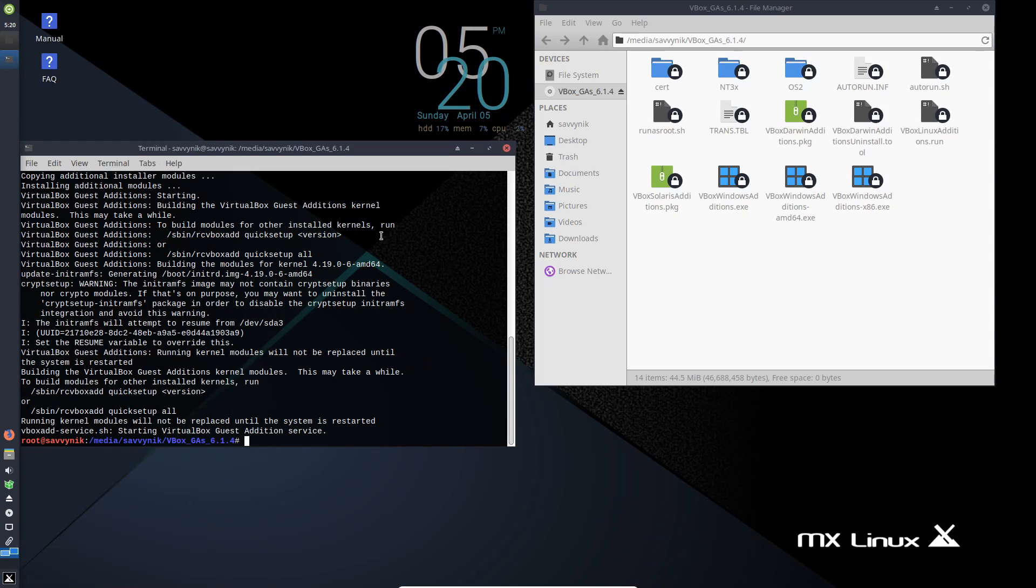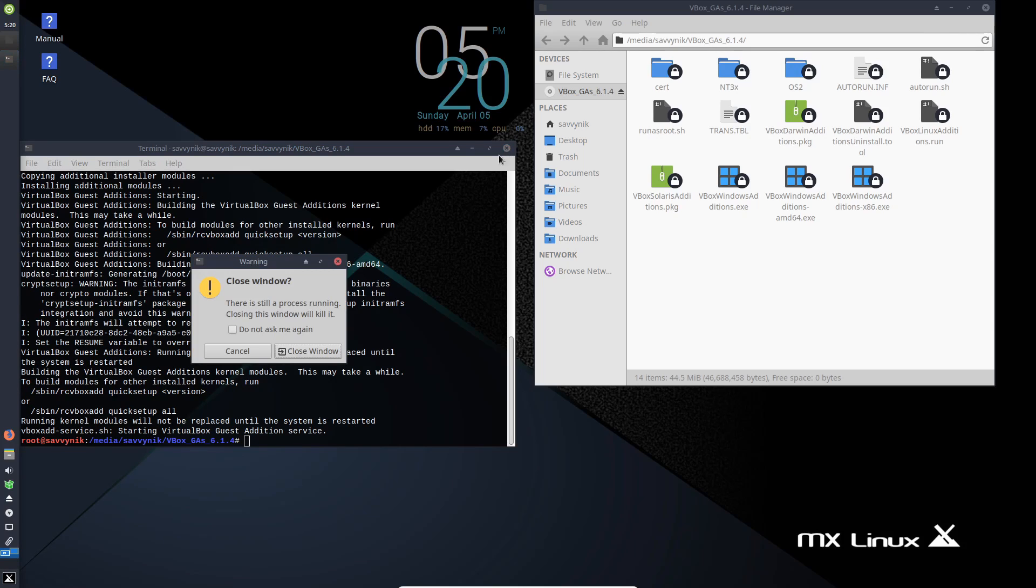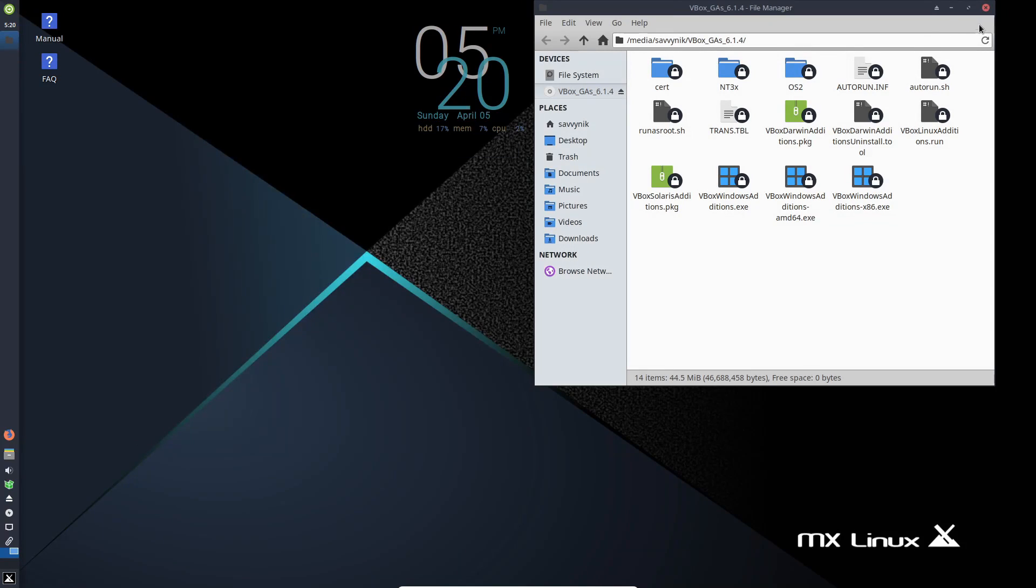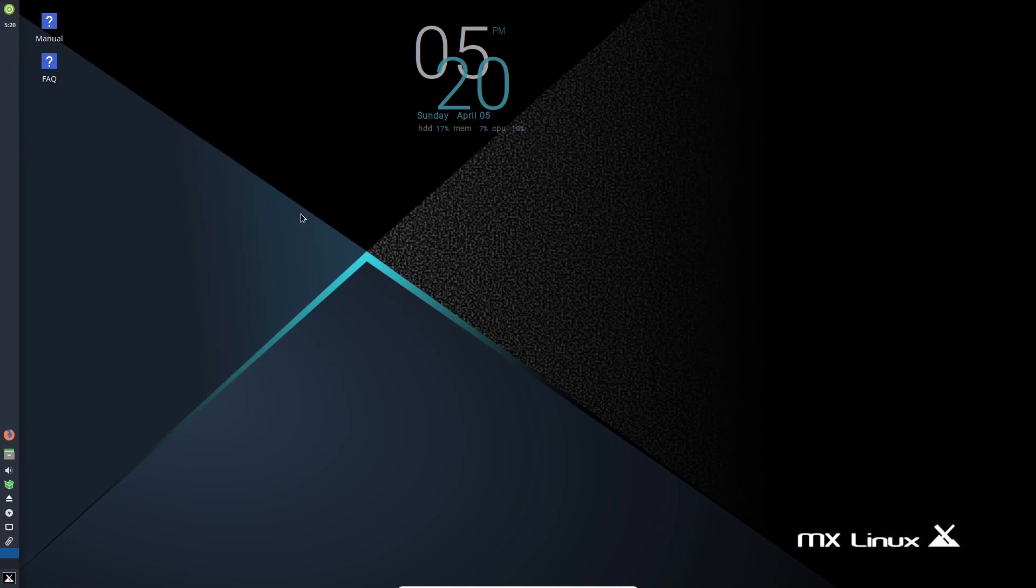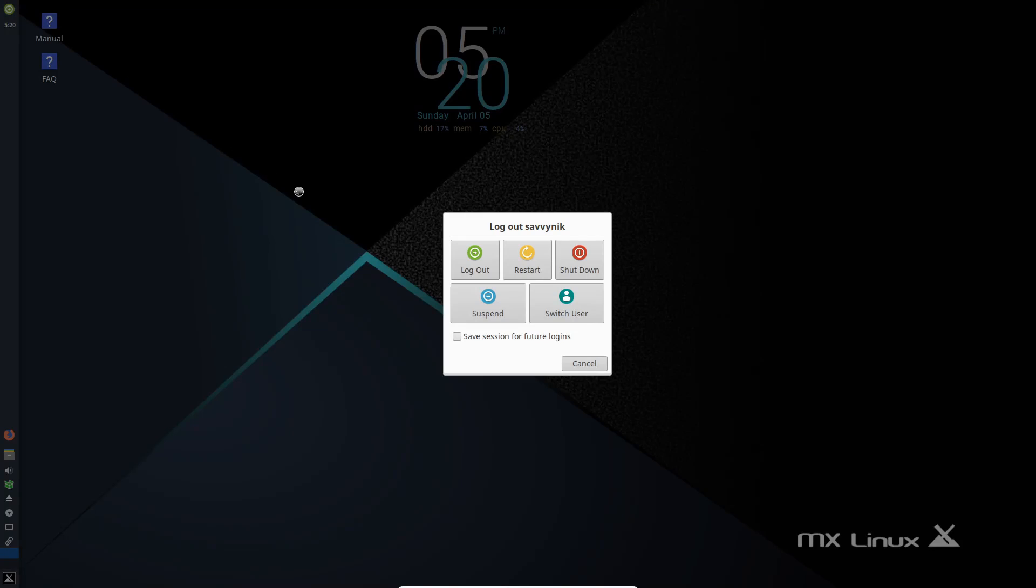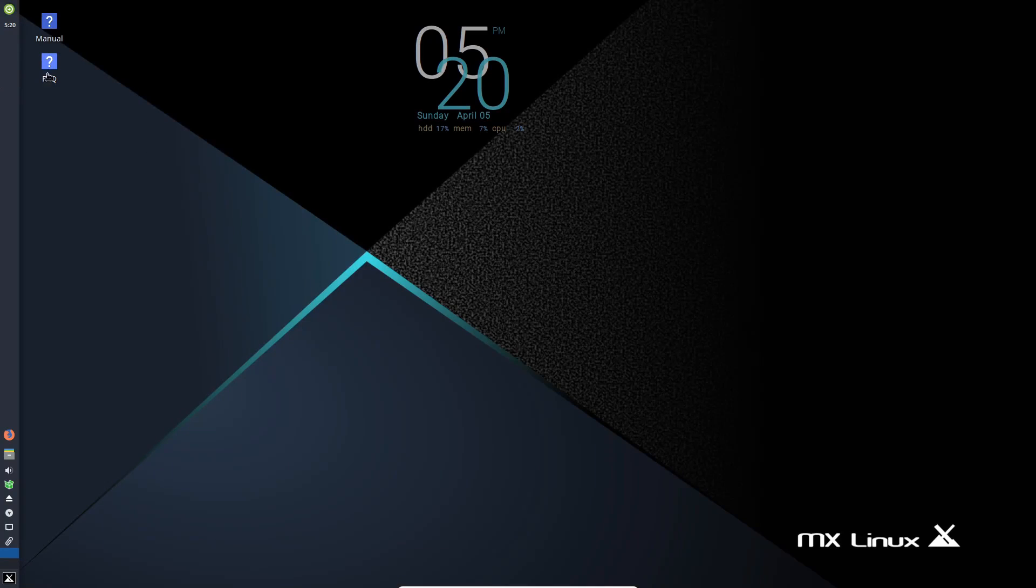So let's go through the desktop environment here real quick in MX Linux. I'm going to go ahead and exit out of here. Close this window. Close this as well. In the top left-hand corner, we can go ahead and click to log out of our current user, as well as shut down the computer or restart it.